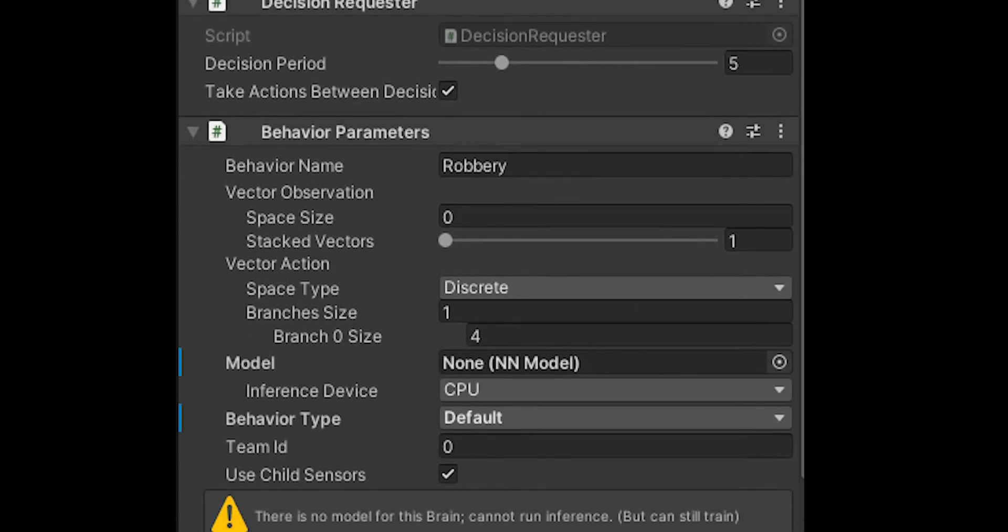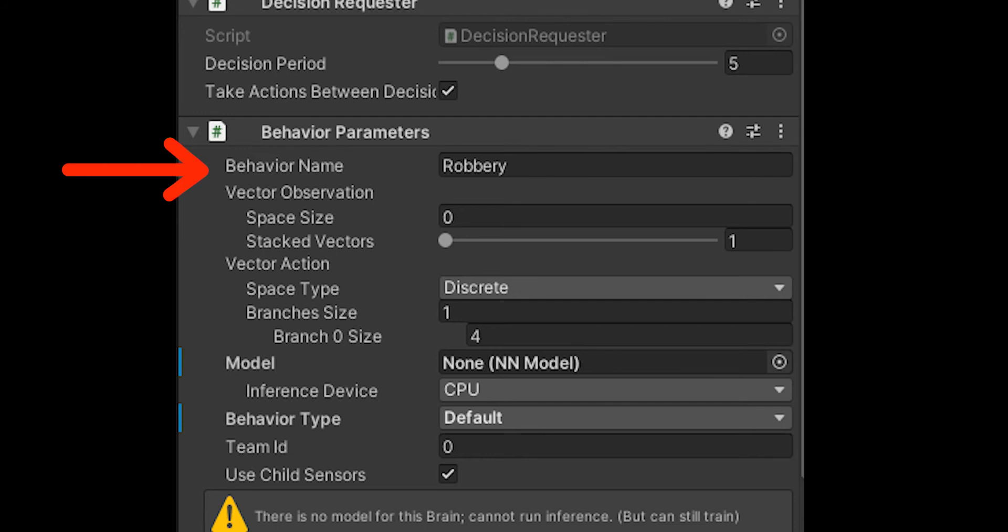The big thing is the behavior parameters. This has a few parameters. One is behavior name, that should be the same as in the config.yaml file. I'm not going to explain exactly how to do that, it's in the video I linked in the beginning.